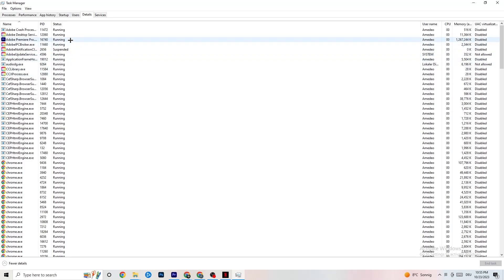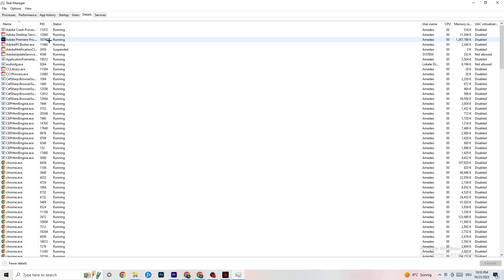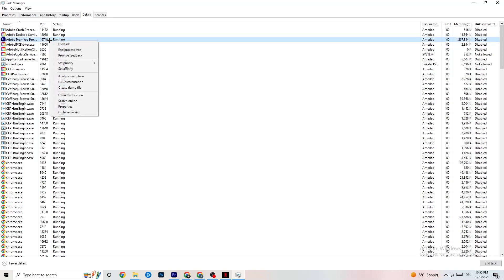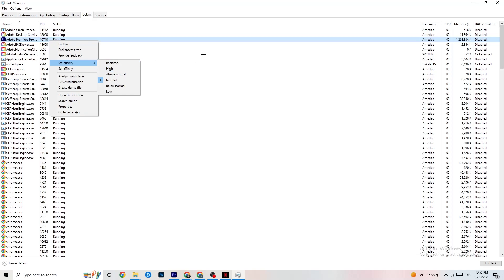In the Details tab, find your game's process — this is especially useful if the app is running in the background but not showing up. Right-click it, click Set Priority, and choose either High or Real Time, depending on which works better on your device. This directs your PC's performance resources into your game.